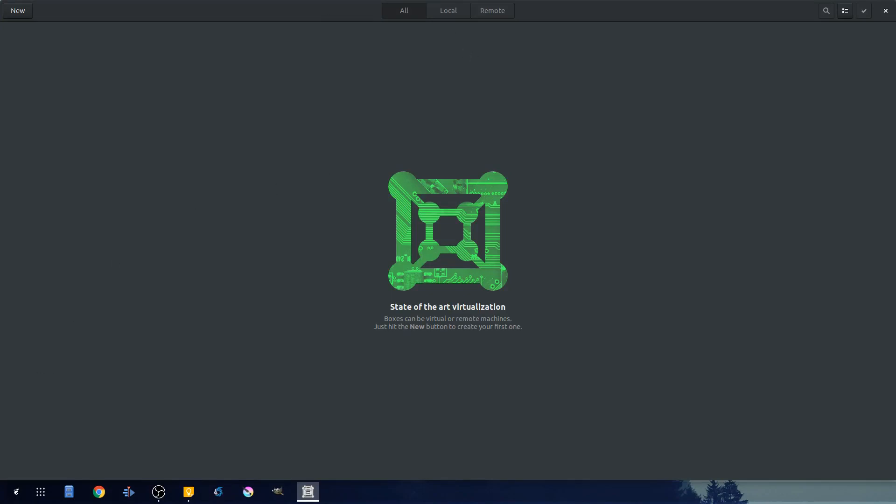So from here we're pretty much set up and ready to go. I really enjoy gnome boxes and I'm looking forward to continuing this series. In the next video I'm going to go over installing Windows 10 using gnome boxes and then other Linux distributions.